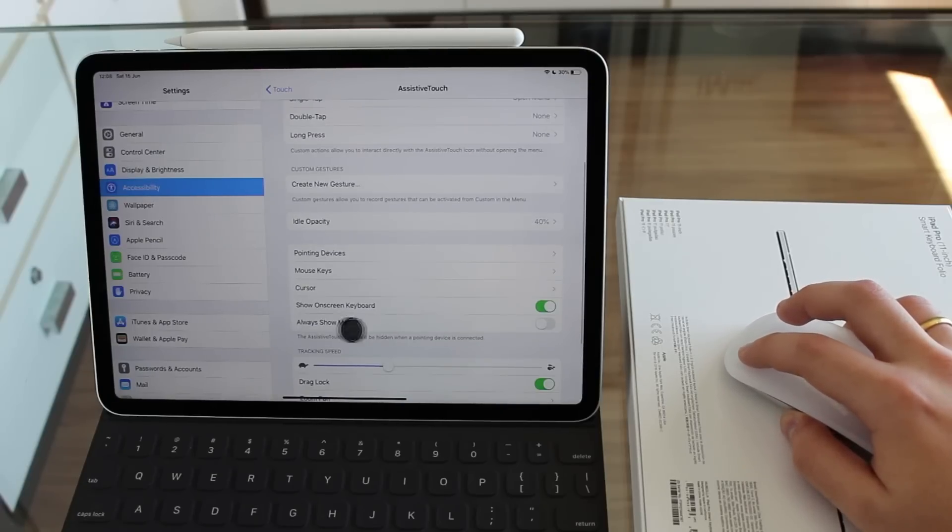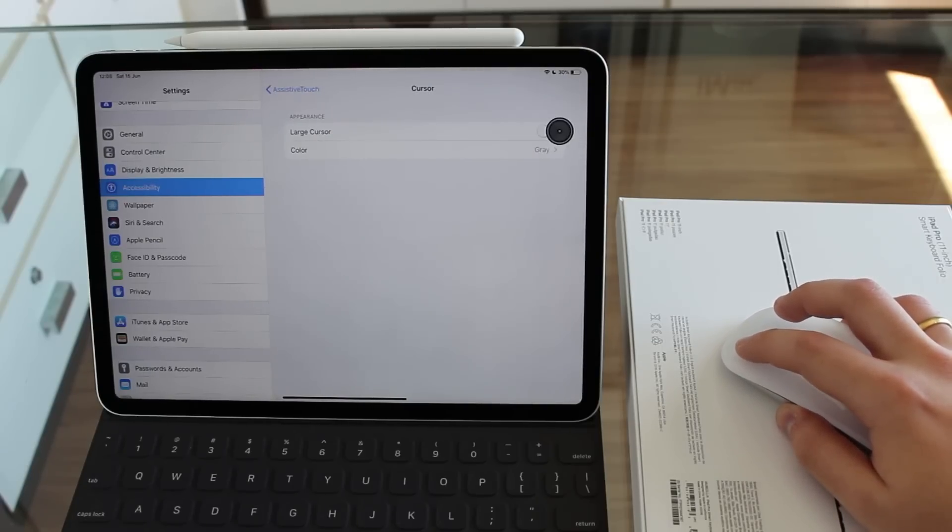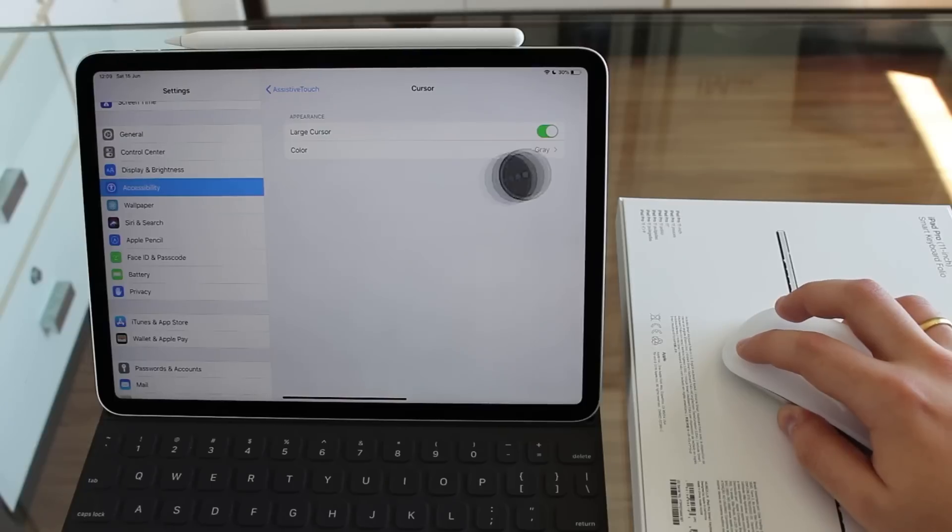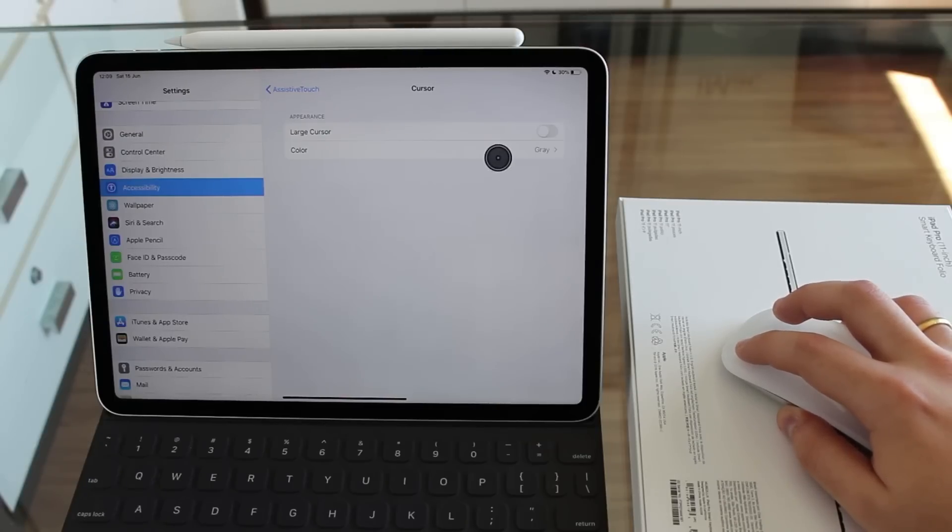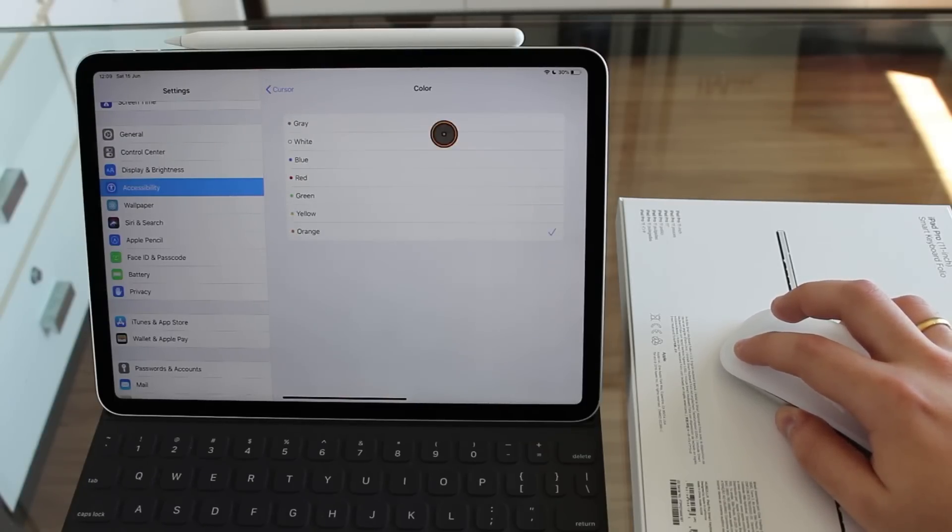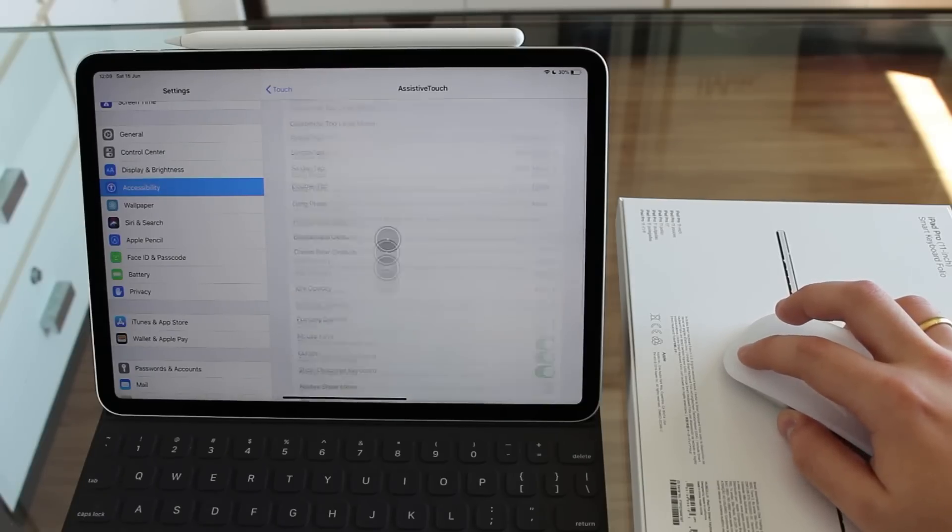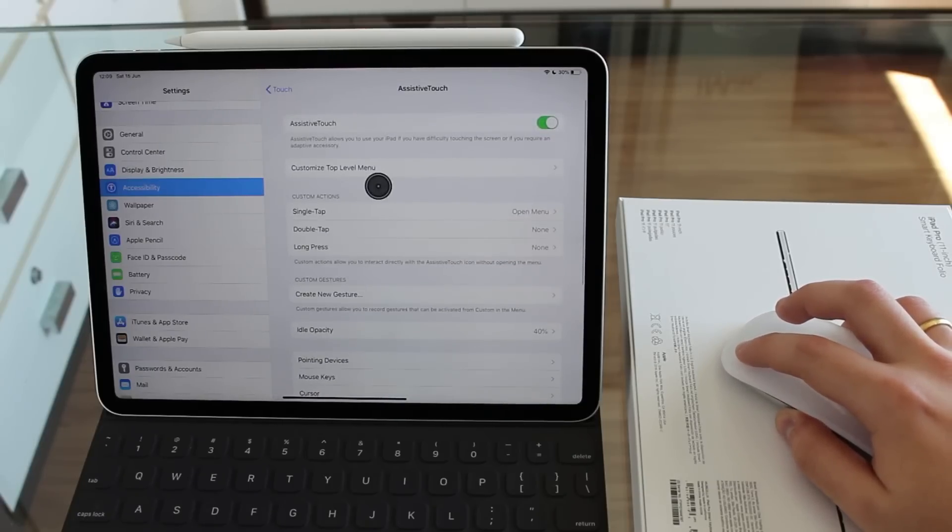We also have more options. We have cursor. So we have the option to make it even larger, which is just a little bit ridiculous if you ask me. And we also have the option to change the color. So we can change colors right here. We can customize a little bit. These are the main important options.